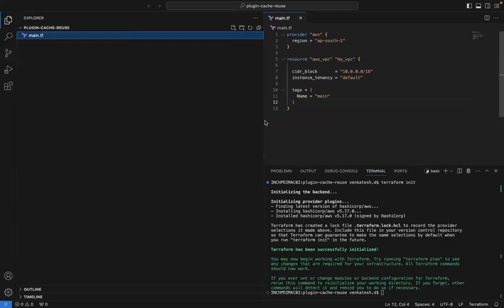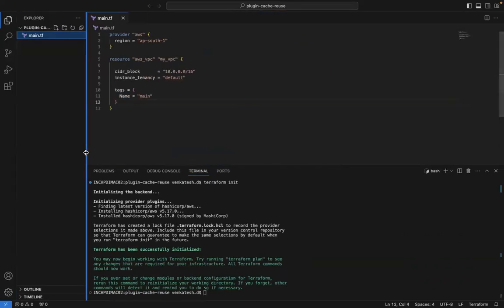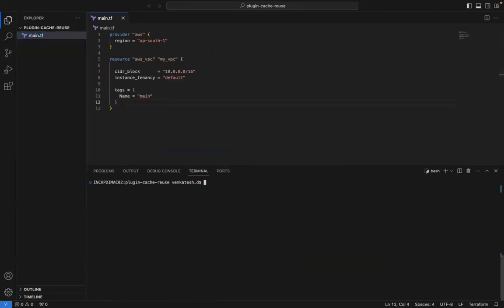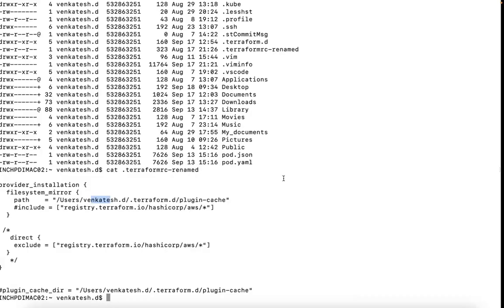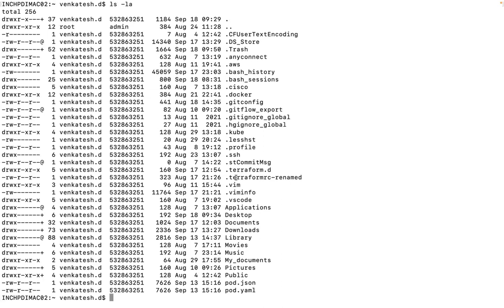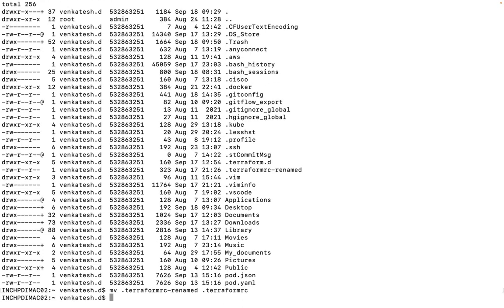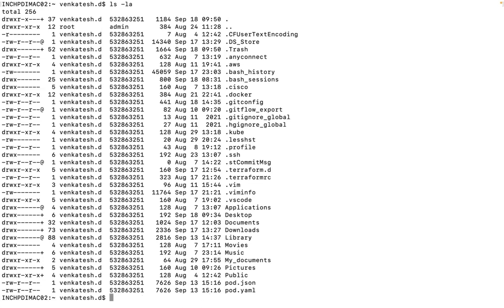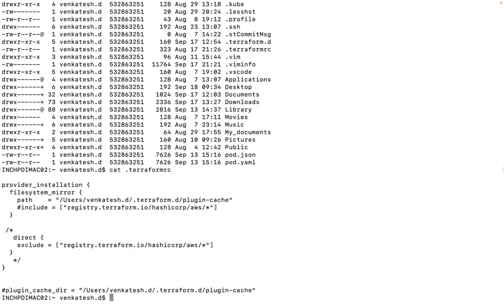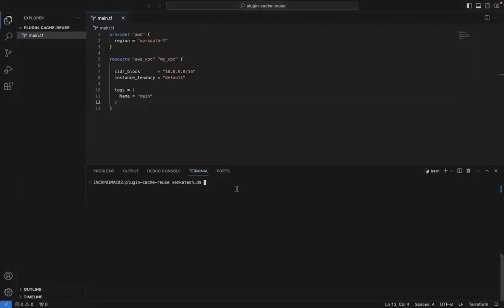Right now I don't have any plugin cache or downloaded plugin. I'm going to change the name of the file — the name should be `.terraformrc` with no other variation. You can see here: `ls -lda` shows the current files. I'm renaming it to `.terraformrc` and clearing the screen. Inside this file we have written the script using the filesystem mirror method.